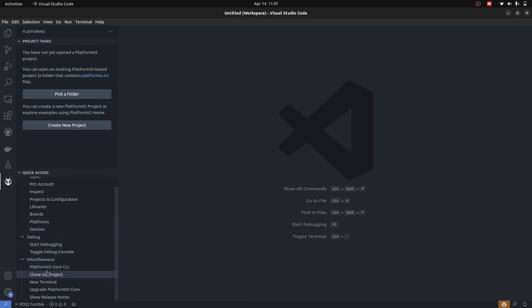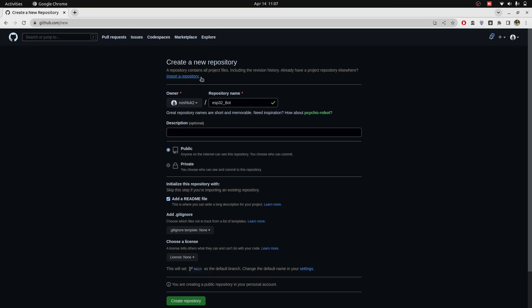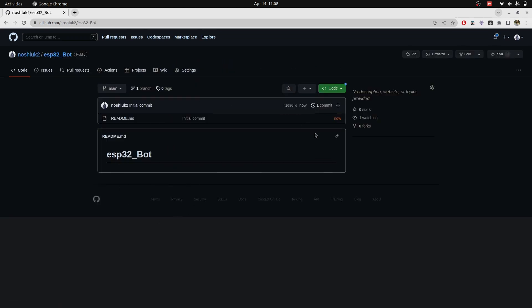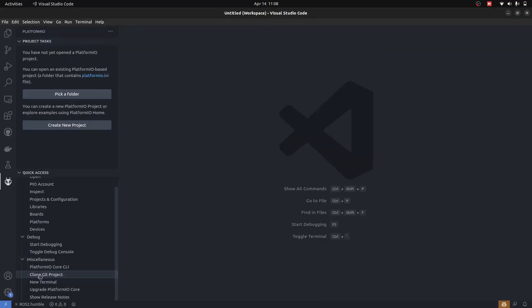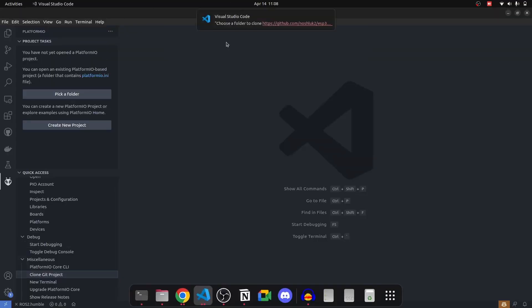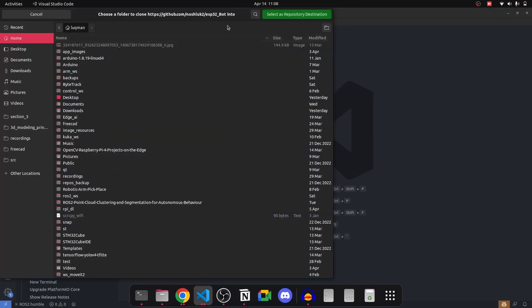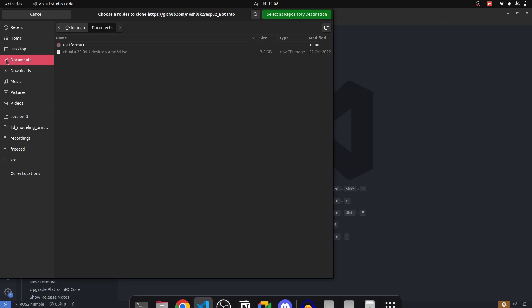We need Platform IO and GitHub signed into your VS Code. In Platform IO, we will clone a git project and start developing upon it because of the version control feature. This is the repository I'm creating: ESP32-bot. Let's add a readme file and create the repository. I'll get this link, git clone project, paste the URL, and press enter.